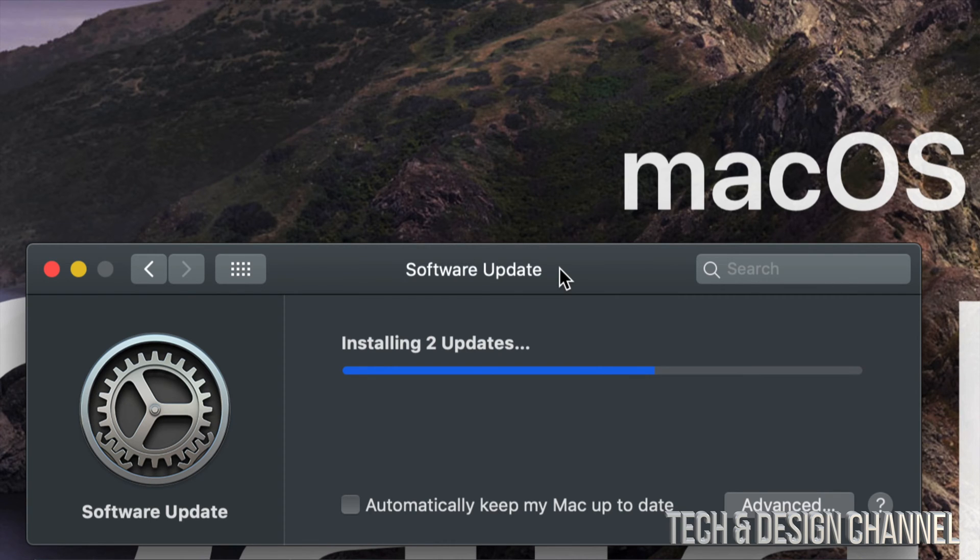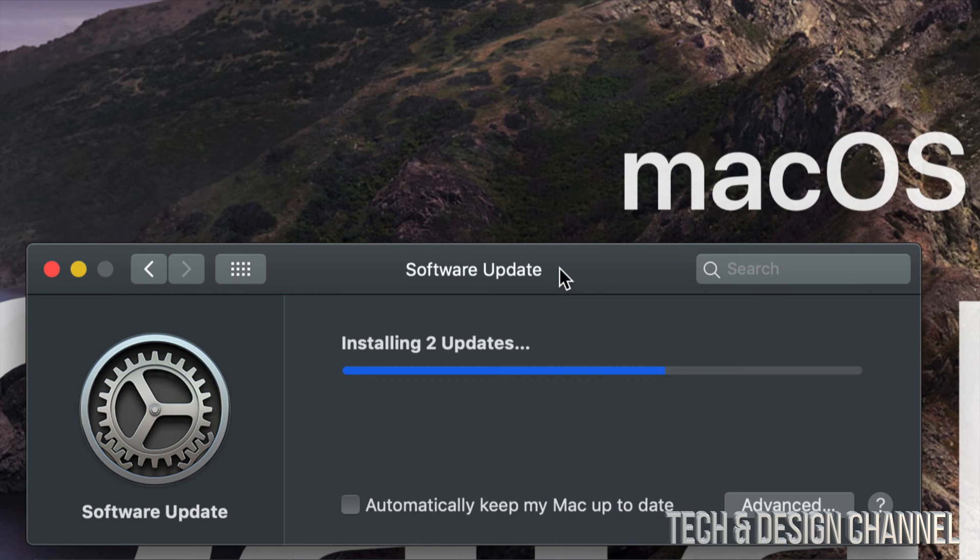So there we go, Safari has just closed by itself. You will see your desktop or whatever other programs you guys had open. I had Chrome in the background, so that just went in the background, and right now it's installing the two updates.